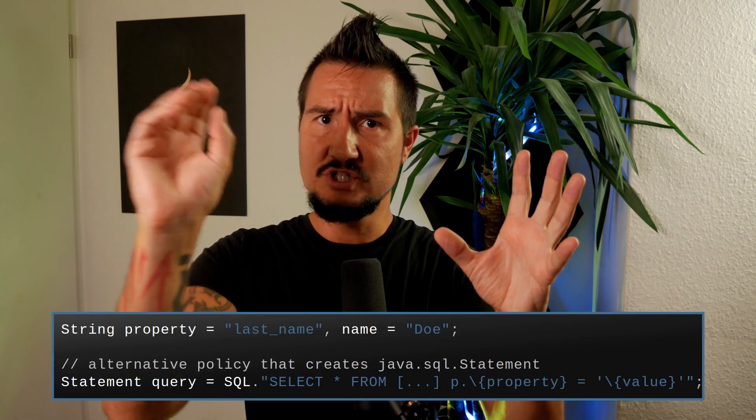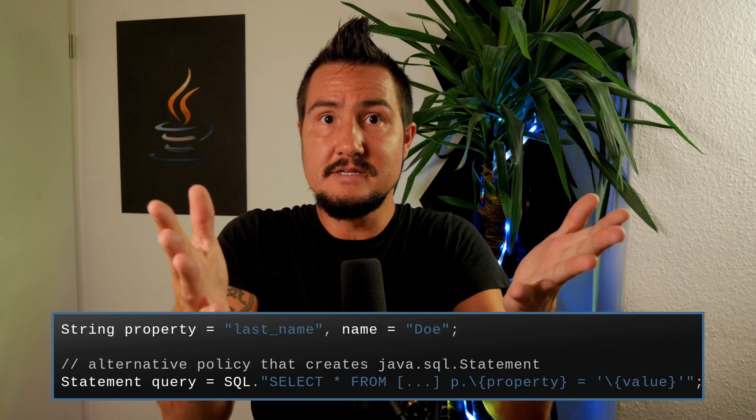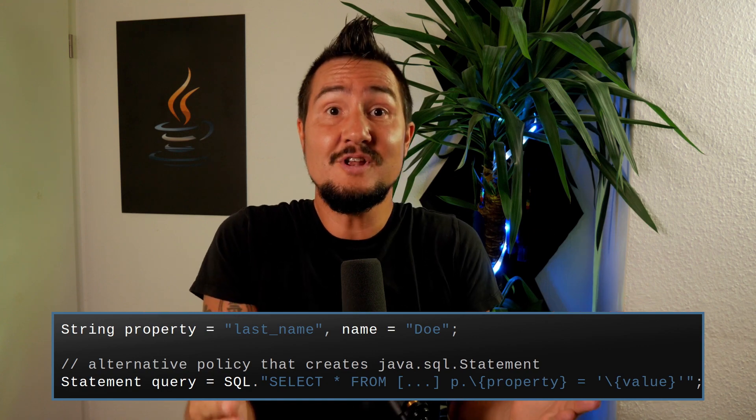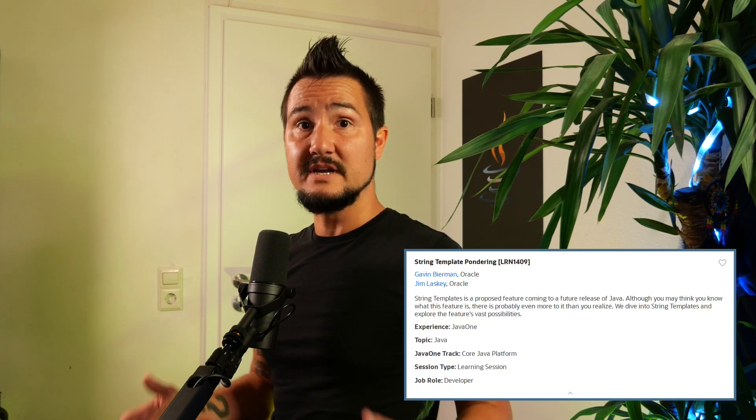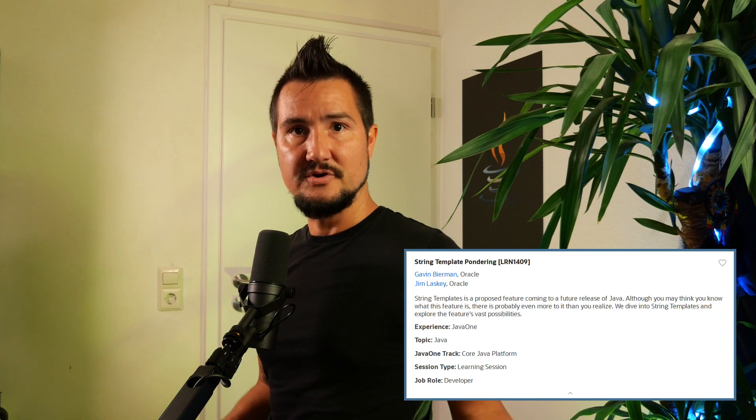The policy will be able to validate the string and make sure it's formed as expected. And even better, it doesn't have to return a string. When you're already parsing JSON or SQL to validate it, why not turn it into a JSON node or an SQL statement? No reason not to — so policies allow that as well. I'm pretty excited about that feature. At Java One, Gavin Bierman and Jim Lasky from the Java Platform Group will tell us all about it in their talk, String Template Pondering.